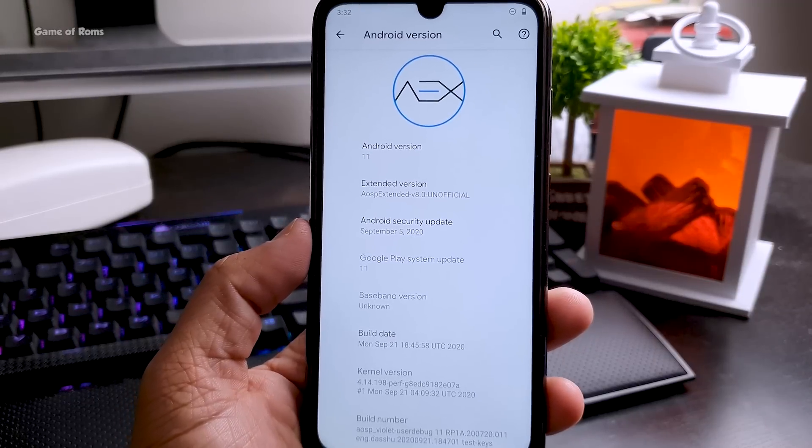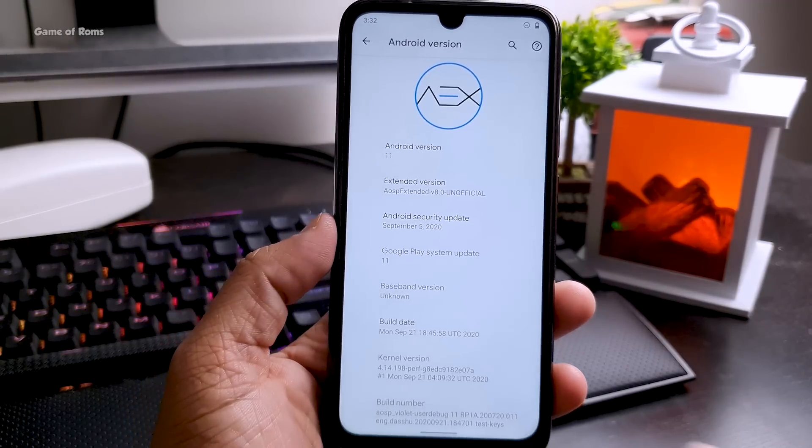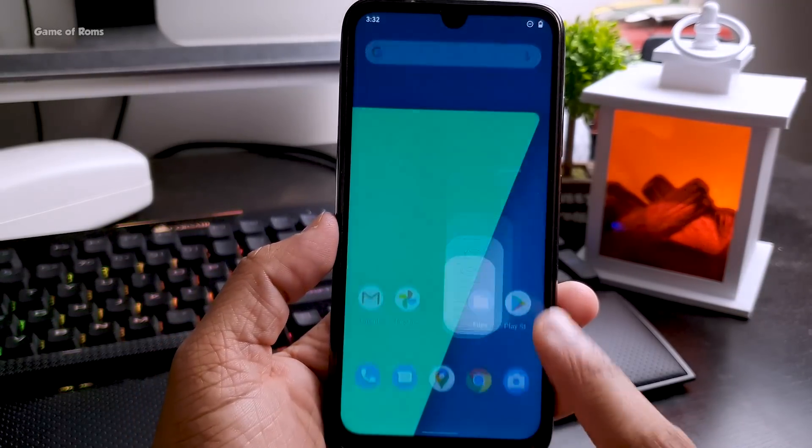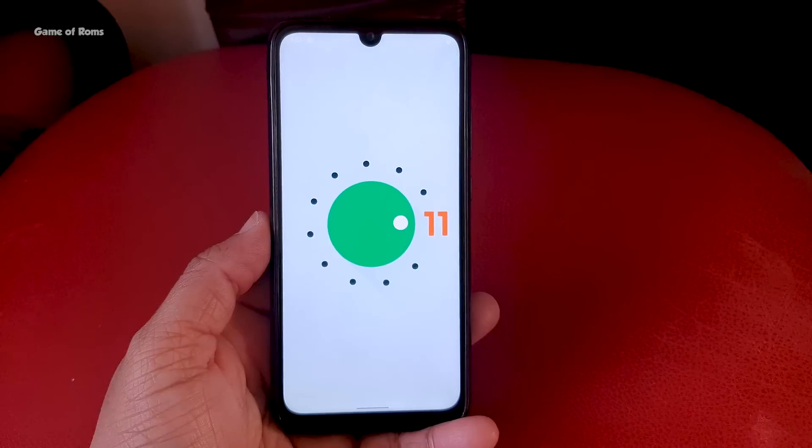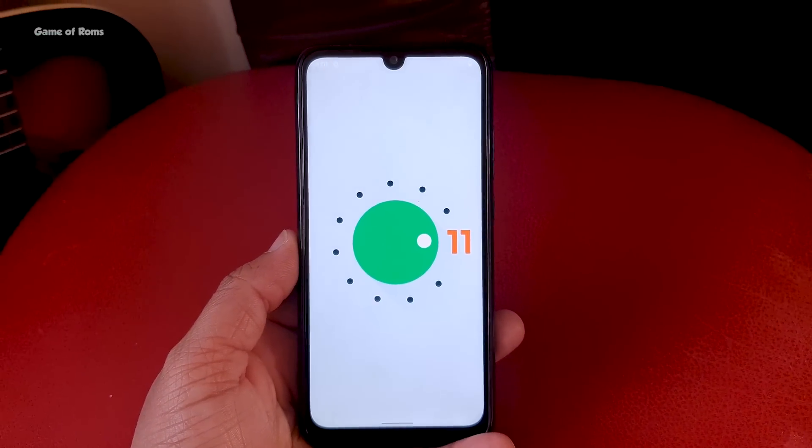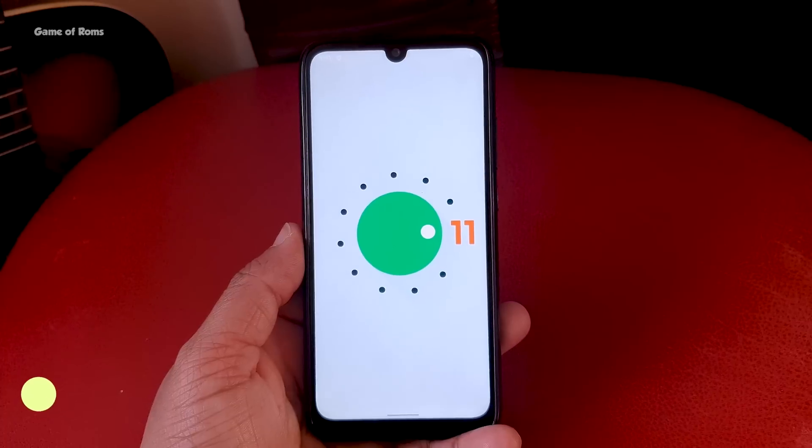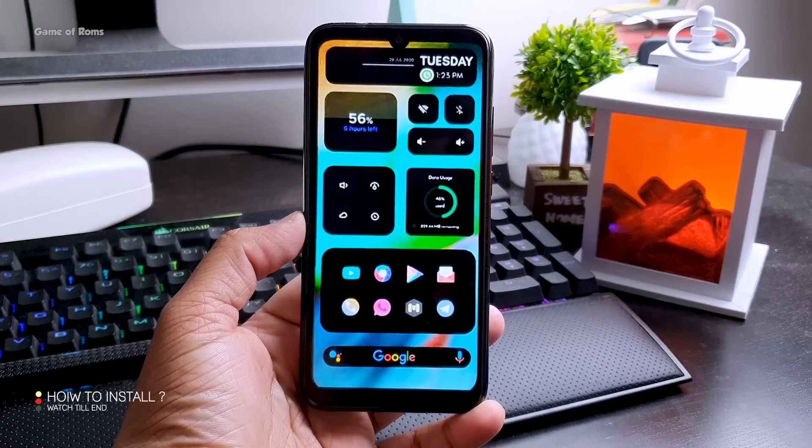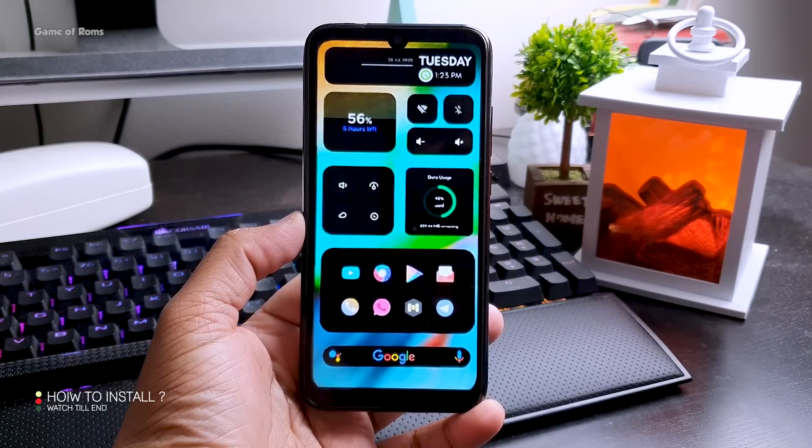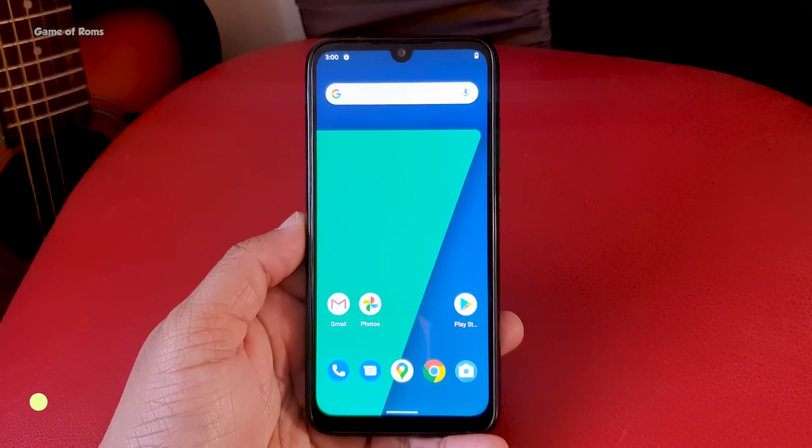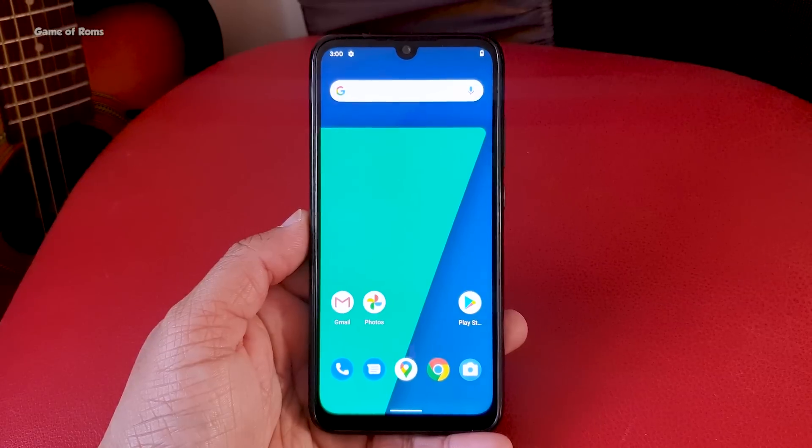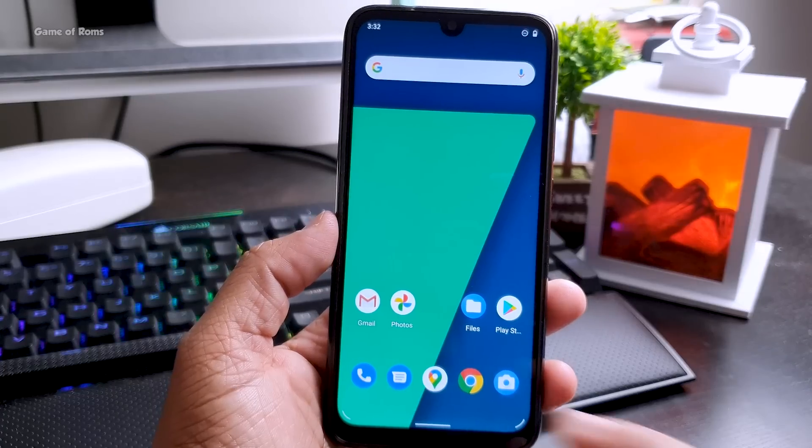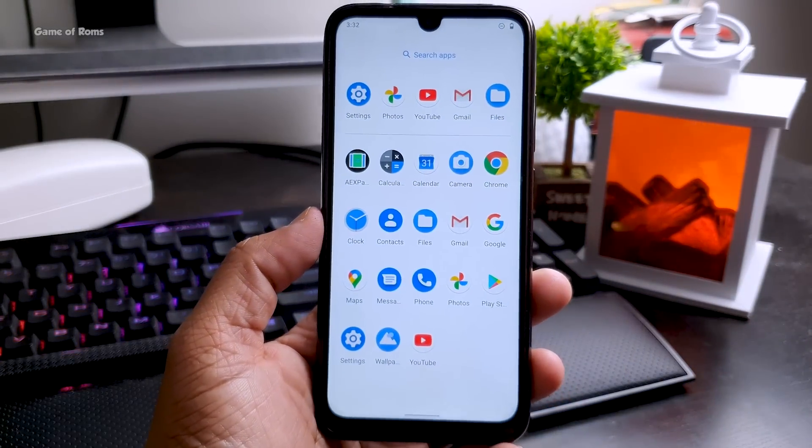And the security patch is the latest 5th September. Now you won't get updates in this ROM, if you get any updates from AOSP Extended then you will have to manually update. And this is how your home screen looks just like Pixel and in the app drawer you get very few apps and that's a good thing it will save your storage.